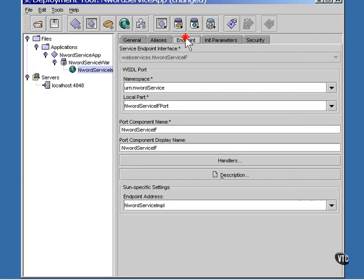Now select the endpoint tab. Here in the Sun specific setting at the bottom, set the endpoint address name to InWord.